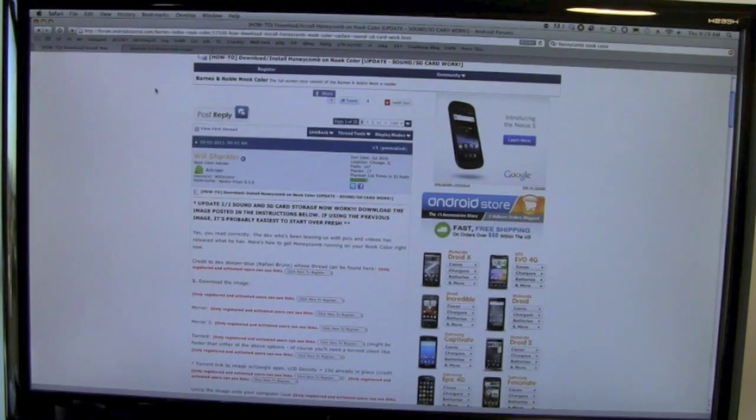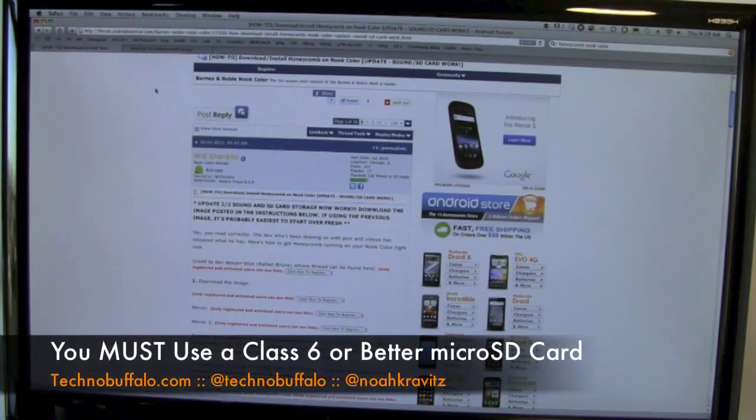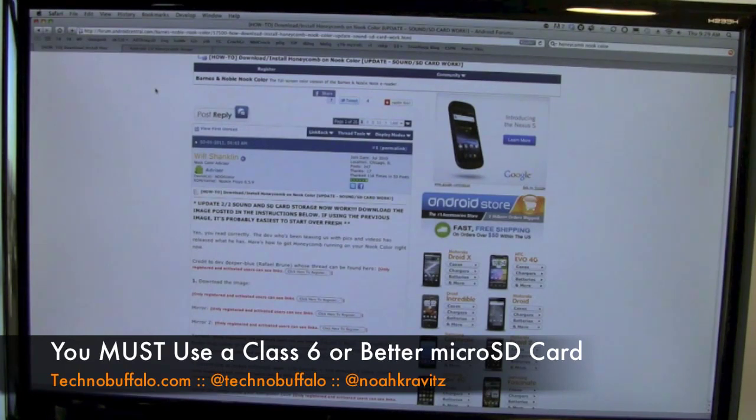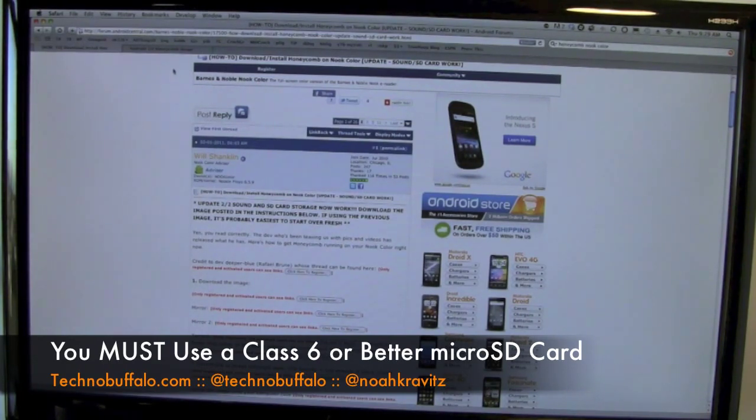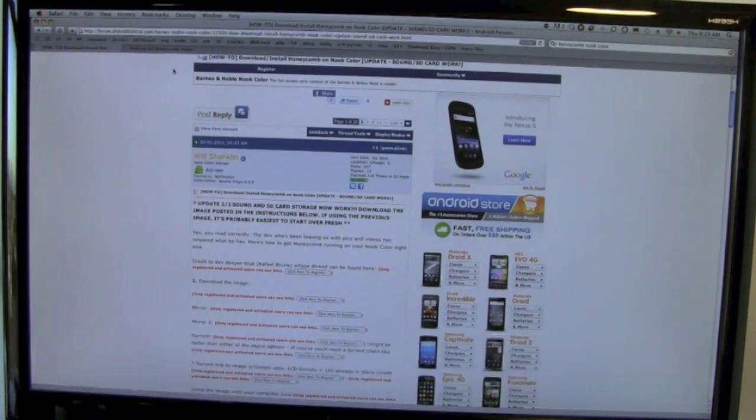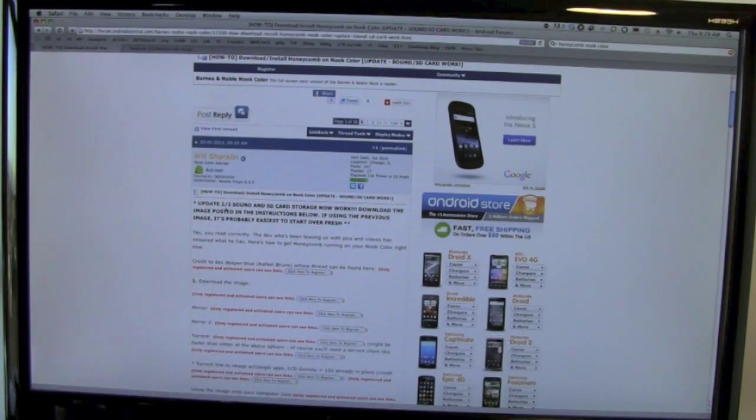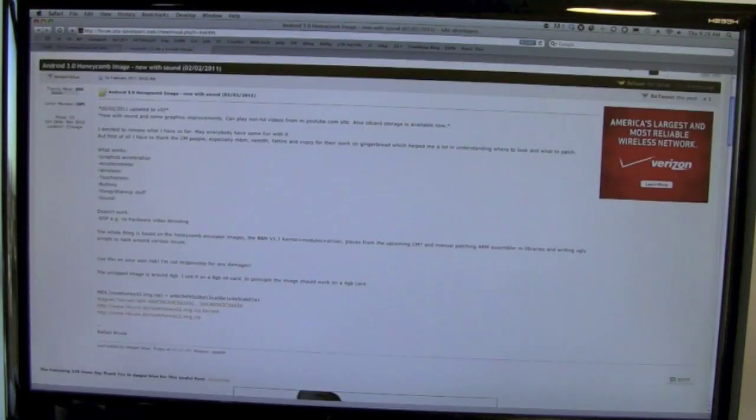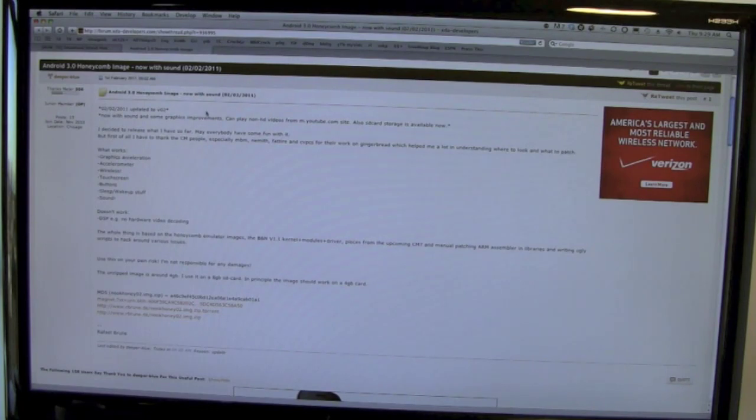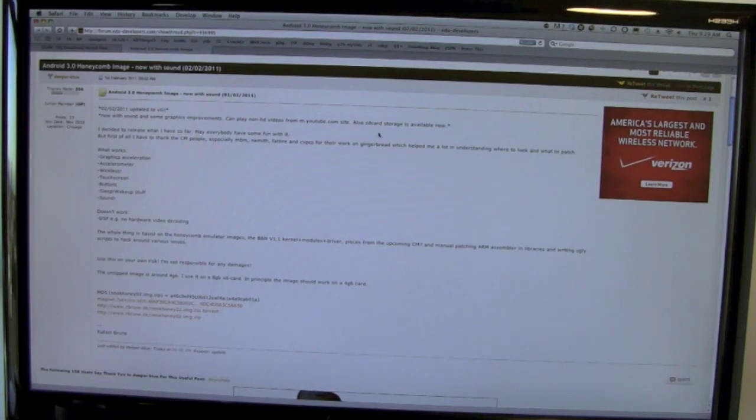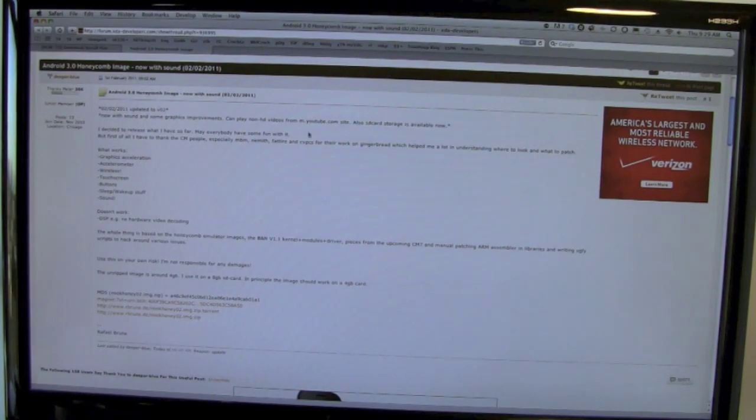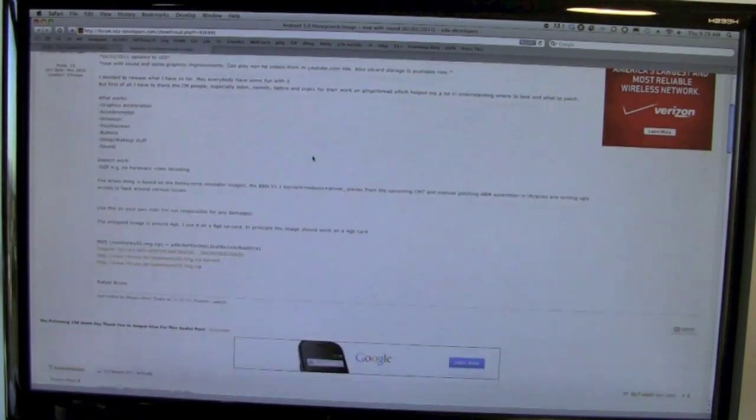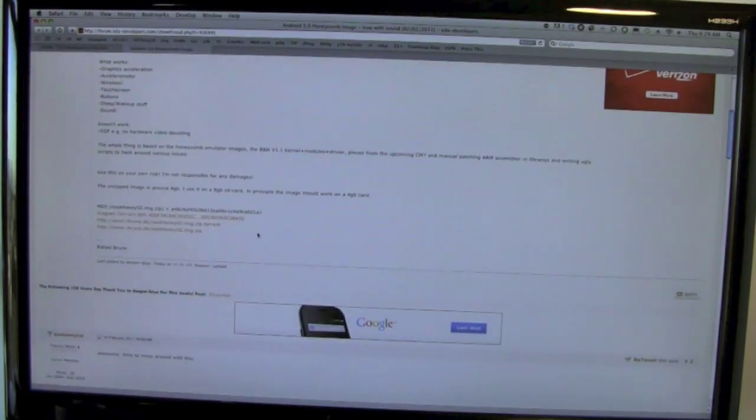I first tried to install this running off a Class 4 microSD card. Did not work, not fast enough. So I got a Class 6 card yesterday and got it running. I was pleasantly surprised at how smoothly it worked. But now there's an update. On the XDA developers forum, version 2 of the image has graphics improvements, sound, SD card storage, and can play videos from the mobile YouTube site.